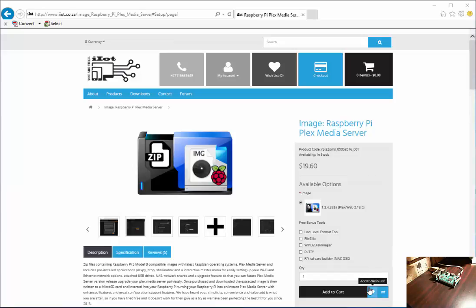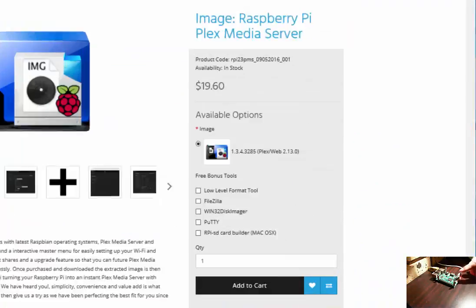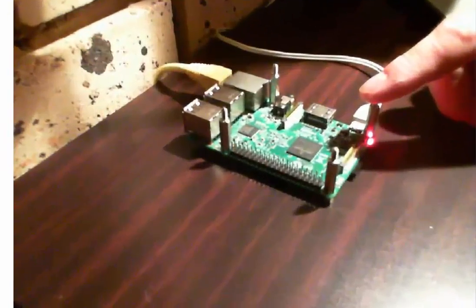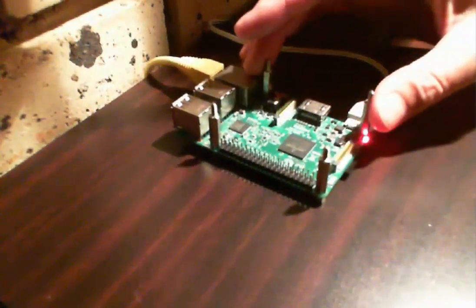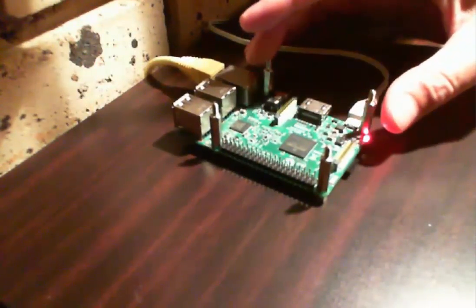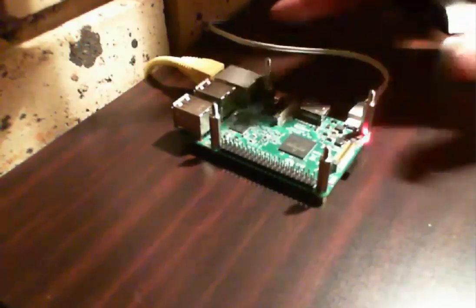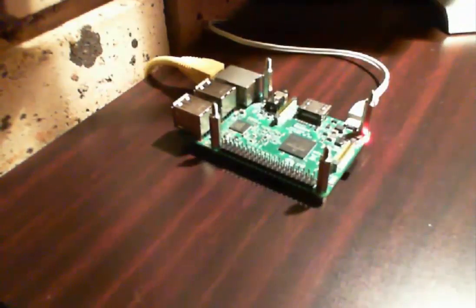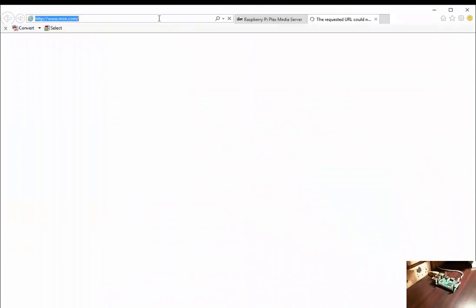Over here we have a Raspberry Pi 3B. On it we have Plex media server. Let's access the Raspberry Pi quickly.